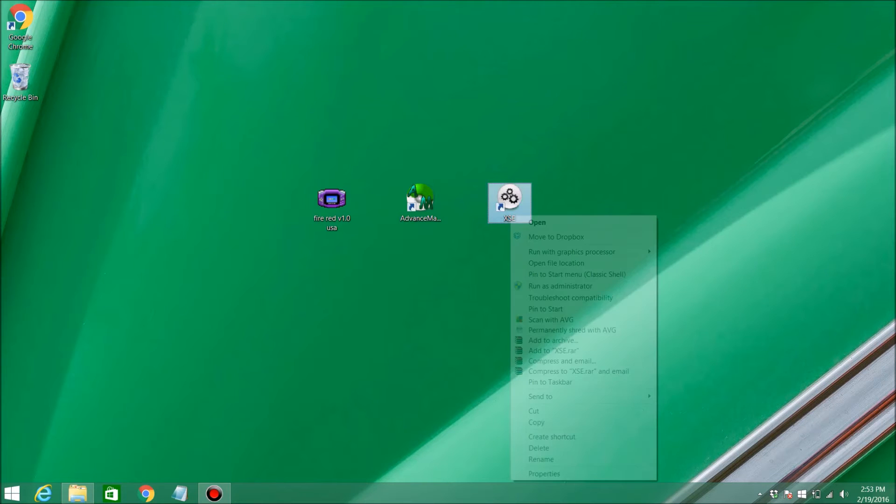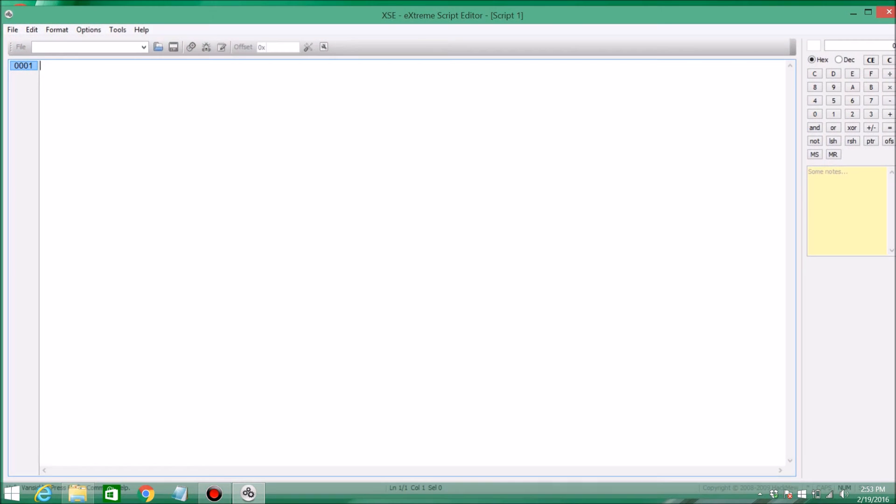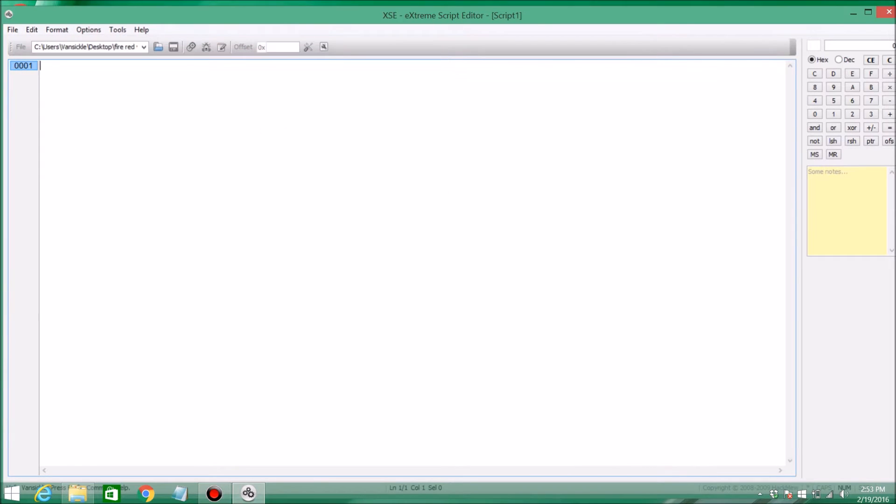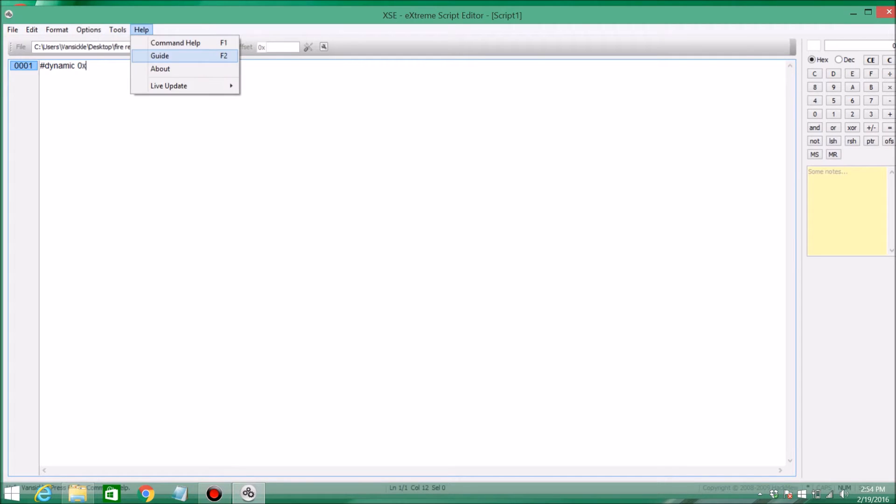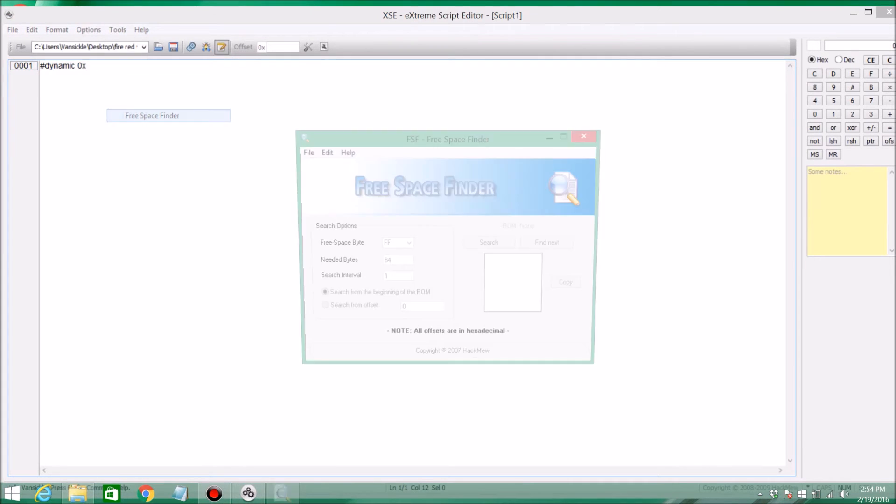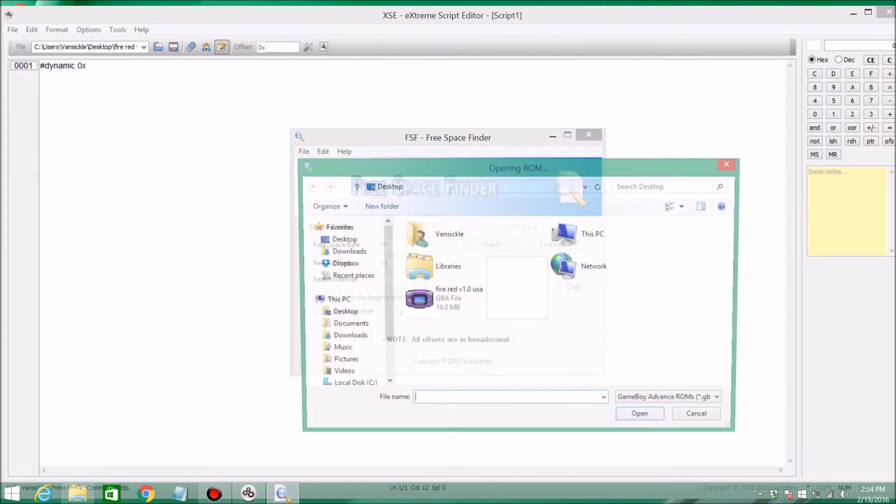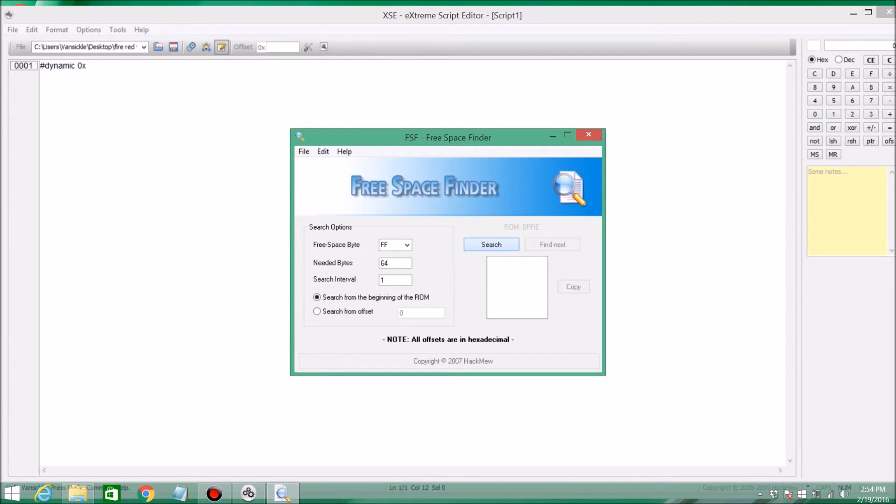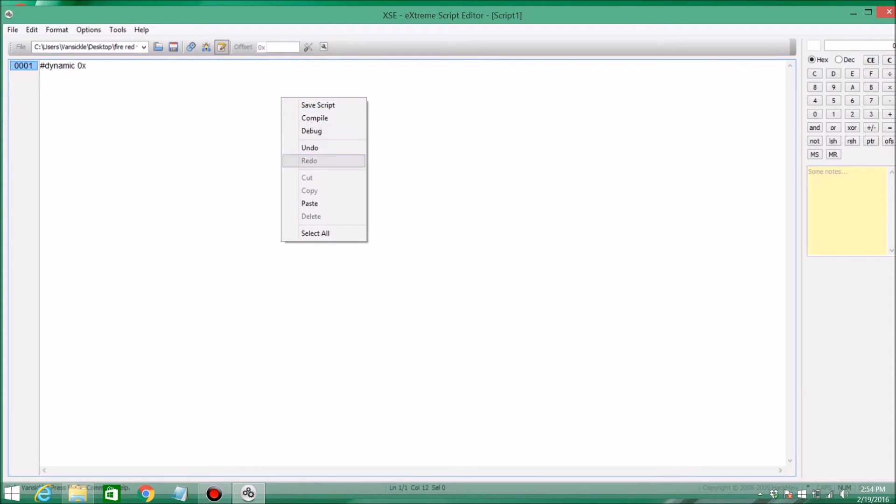Alright, so go ahead and open it. Go up to file, open, and select your ROM. You're going to start off by typing pound dynamic 0x. Then you're going to go to tools, Free Space Finder, file, open ROM, select your ROM, and search. Then you're going to click copy, copy this number right here, and then paste it. So what this just did is it searched the game for a free space to put the script.